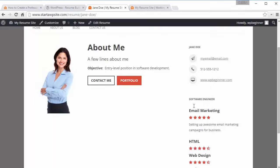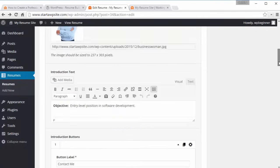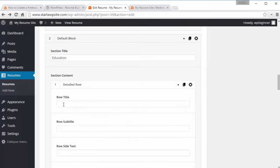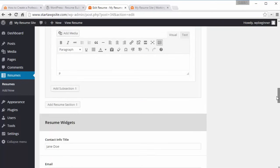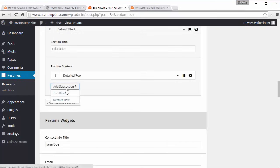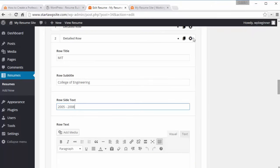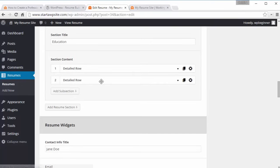Let's add a bit more for education and previous experience. To add more sections, click Add Resume Section, then choose Default Block — under here we can do Education. Add a detailed row and put in the school as the row title. If you went to more than one school you can keep adding rows, and if you want to add information about each one you can do that too. Close it down and drag and drop them if you filled them out in the wrong order.